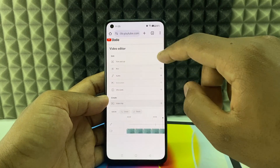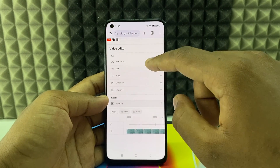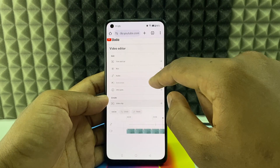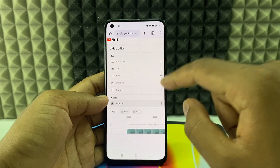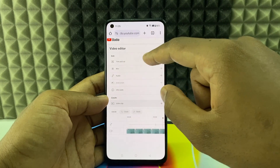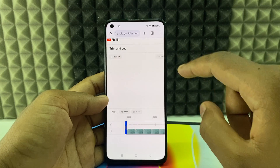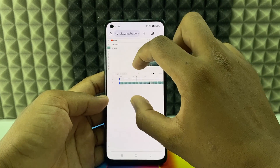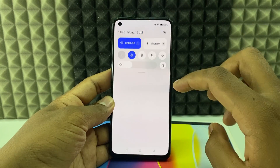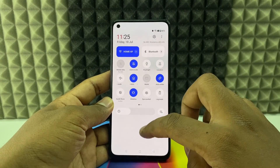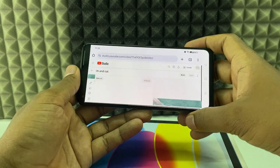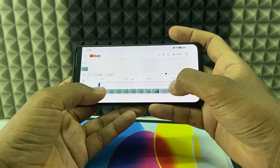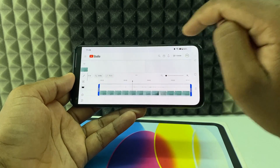Here you can see there are a lot of options: Trim and Cut, Blur, Audio, End Screen, and Info Cards. Let's first look at Trim and Cut — just click the plus. You can see a blue border appear. I'll turn on auto-rotate so the view is better.